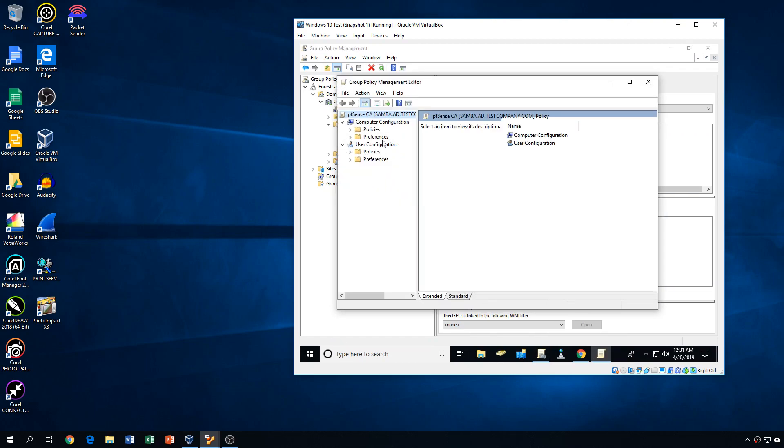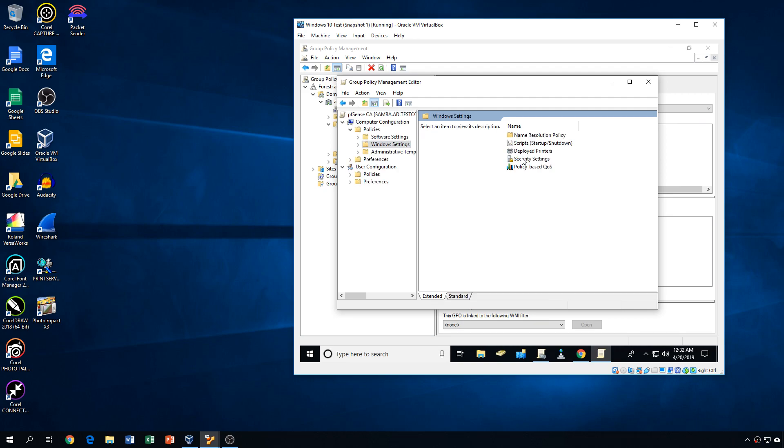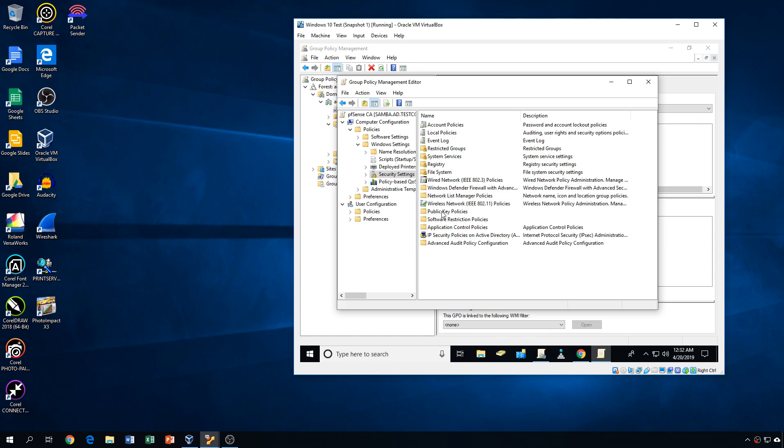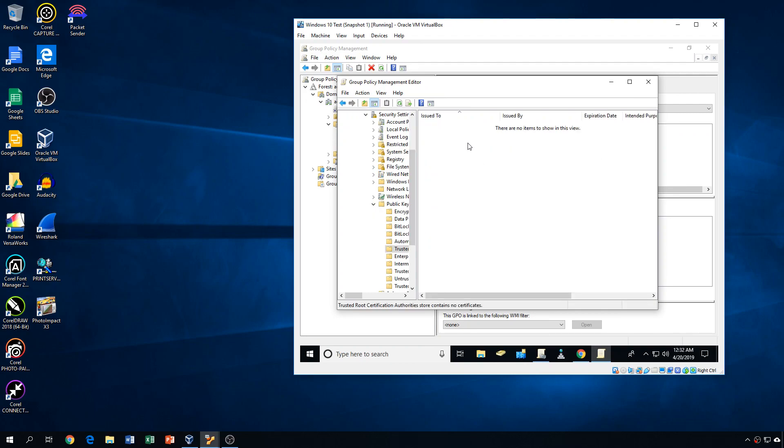And we'll go to computer configuration, policies, window settings, and security settings, public key policies, and trusted root certification authorities is what we want to add that certificate to.